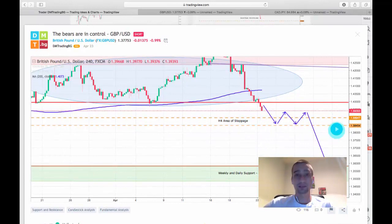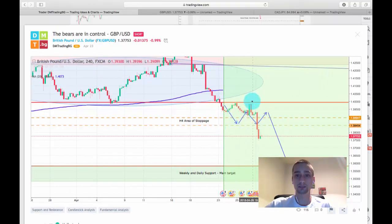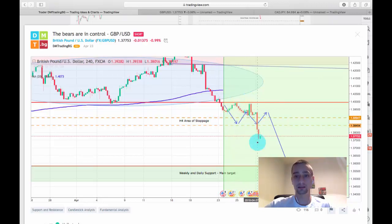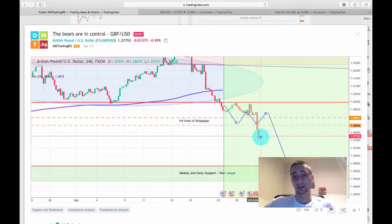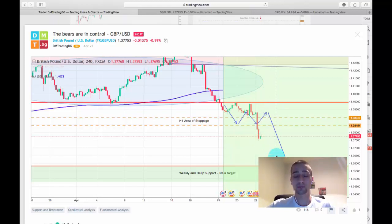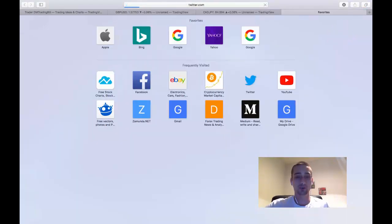Now let's see how the plan developed. As we can see the price dropped here touching that area, went back up to this previous top, and then plummeted down breaking this H4 area of stoppage and probably going closer to our weekly and daily support, which is our main target. I managed to post one live signal based on this trading plan.